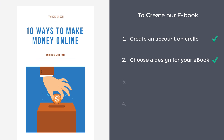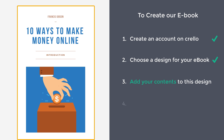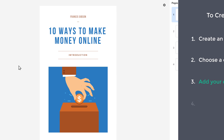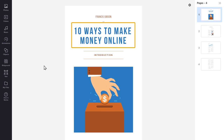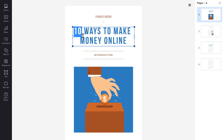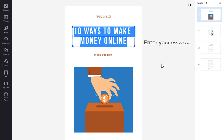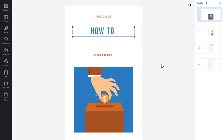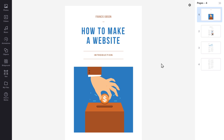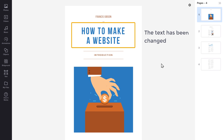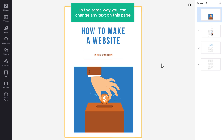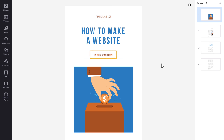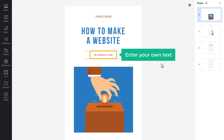Once you have selected your design, let's go to step 3, which is to add your contents to this design. To add content, all you have to do is just select the text and then enter your own text. As you can see, the text has been changed. In the same way, you can change any text on this page — just select that text and enter your own text.